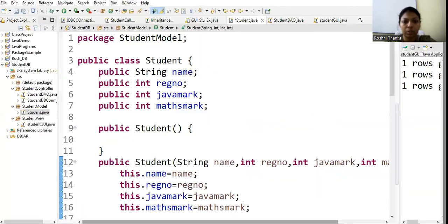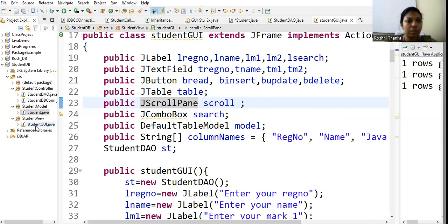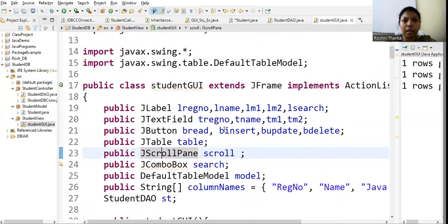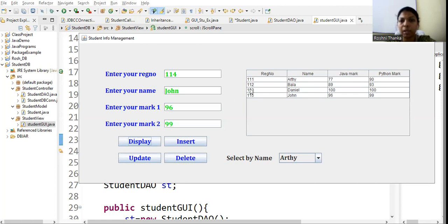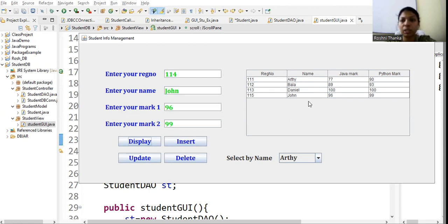The View is our presentation — this GUI. If you see, this is the student GUI Java class where I have designed the program. There are four label boxes, one more label box for search, four text fields, four buttons, a combo box, and a JTable kept inside a scroll pane. The scroll pane is important: when the table grows large, it allows us to use the scroll bar to see all entries.